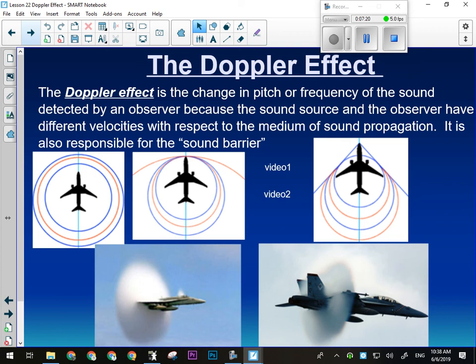It had to do with aerodynamics and lift properties and control. The pilots were actually losing control of the plane because the control surfaces weren't built to withstand the turbulence. I found a video this morning that explains it much better than I'm doing right now.